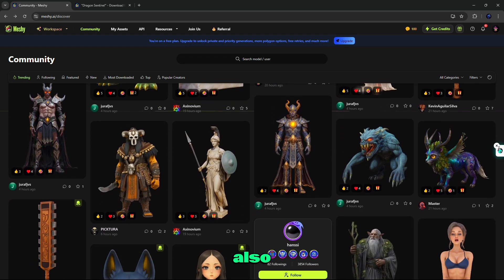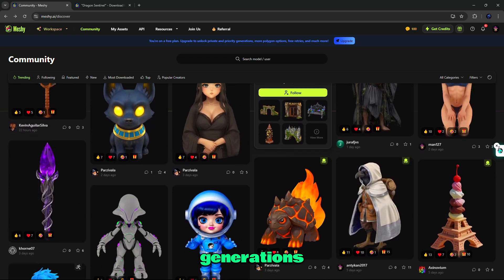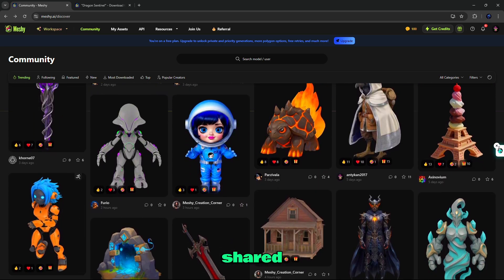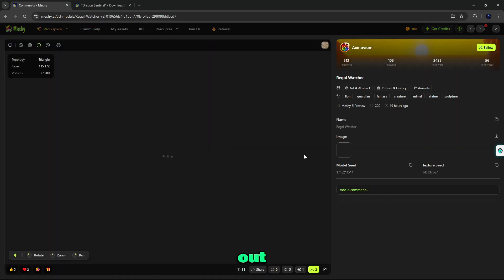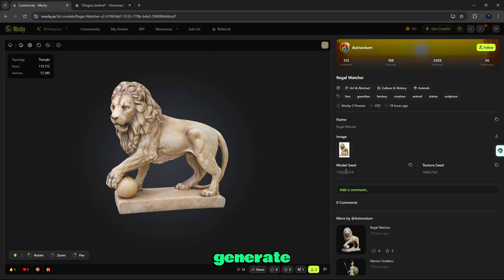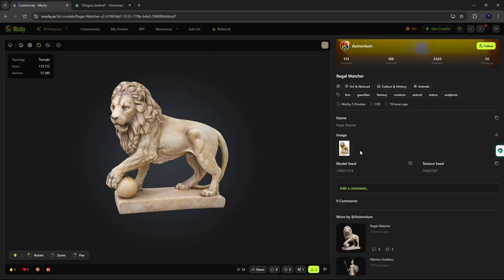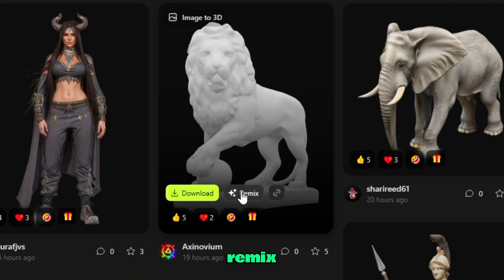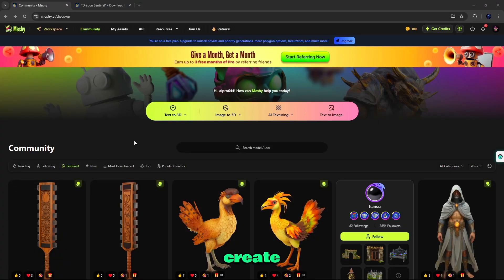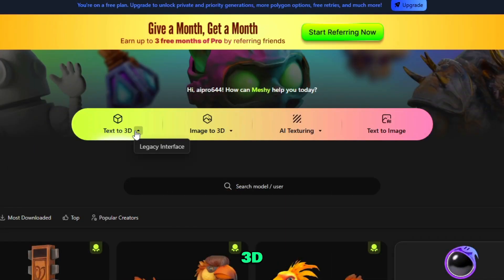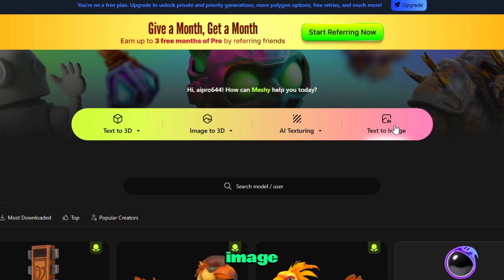Also, you can browse other users' generations that they've shared. You can click on these, check out the text prompts they've used to generate them. You can also remix, copy the seed number, and expand on them from there. You can create text to 3D, image to 3D, AI texturing, and text to image.